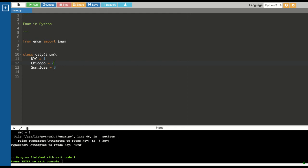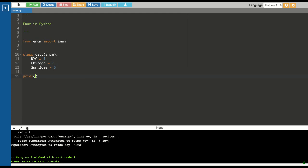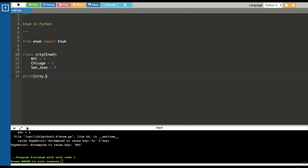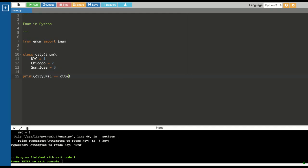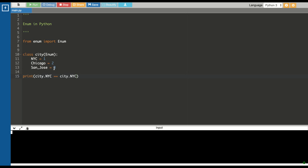The enum values can be compared against each other. Let's print NYC equals to NYC. You can see true is printed.